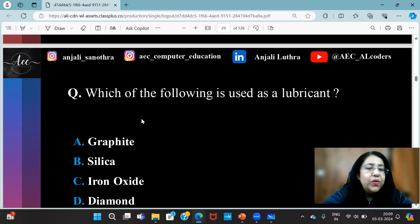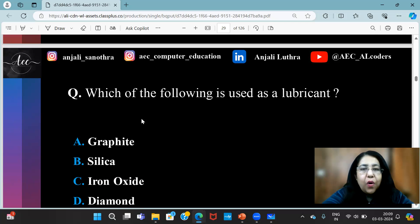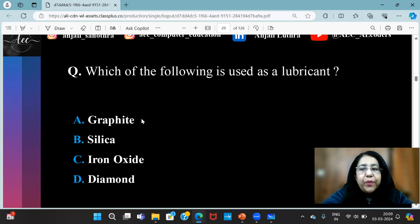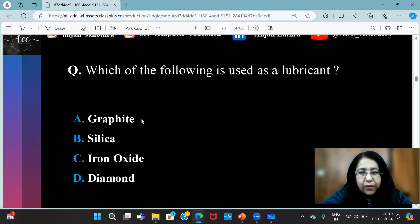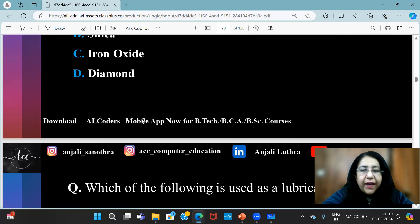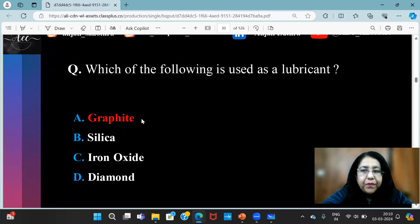Which of the following is used as a lubricant? Which one of these is used as a lubricant? The answer is graphite.